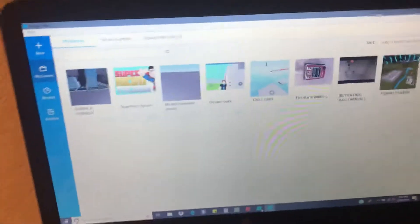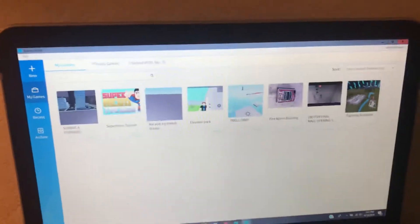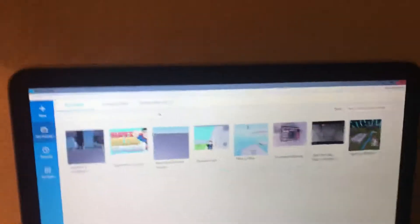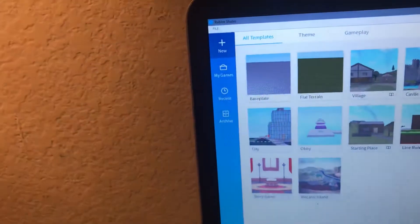Hello guys, today you would like to know how to see if somebody invited you in Roblox Studio. To see if somebody invited you, pretend you have this page — go to My Games.